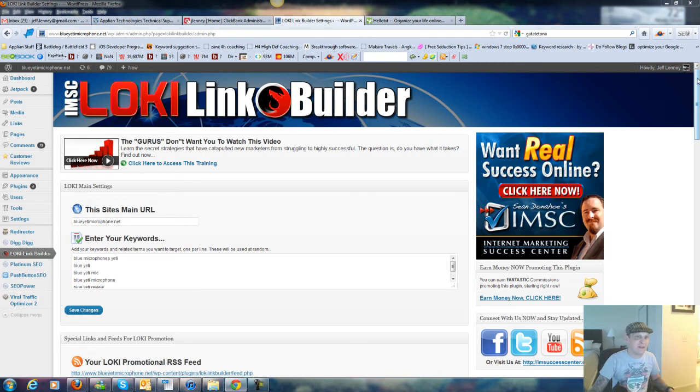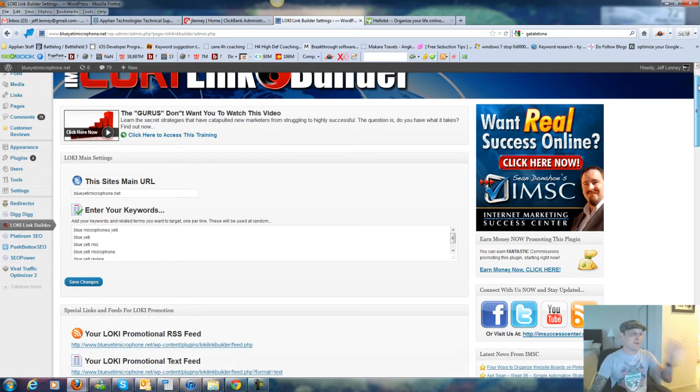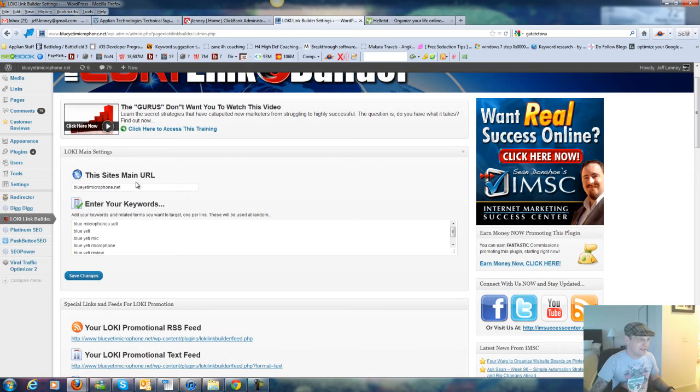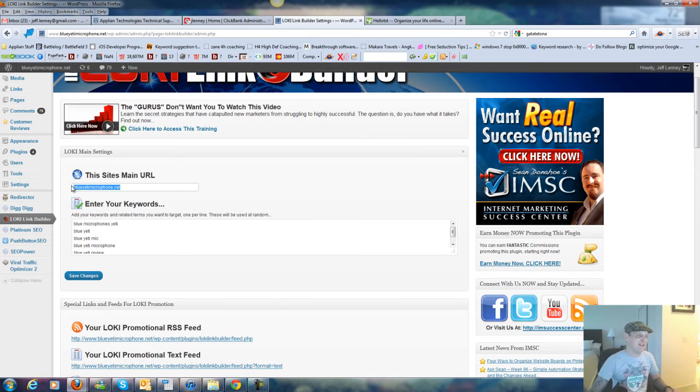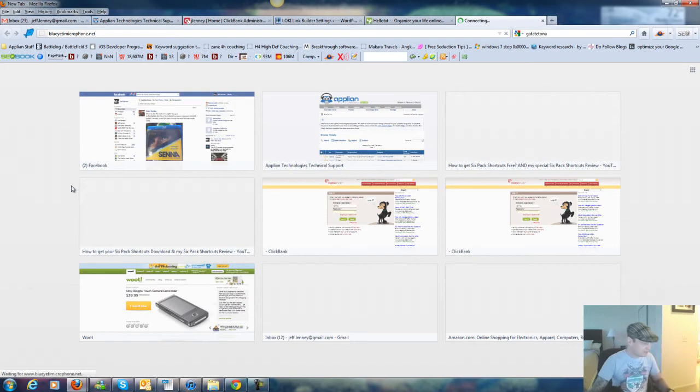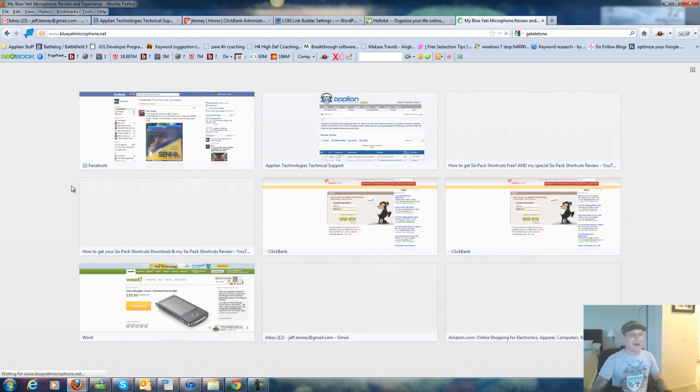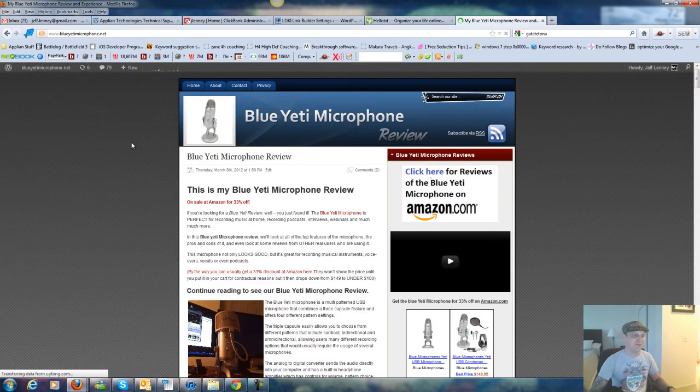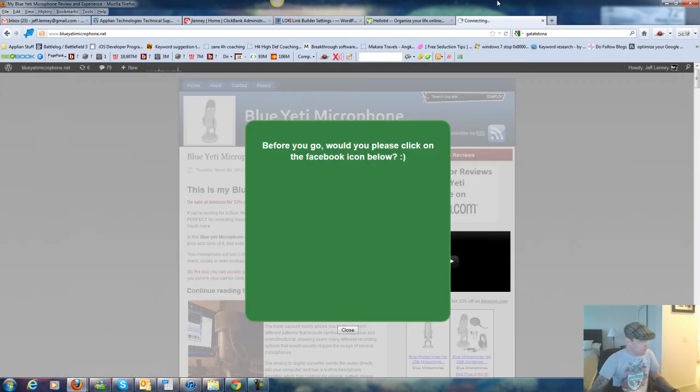So basically, what you have here, let me kind of go through on my own domain here. What it shows you is I've got this installed, like I said, on blueyetimicrophone.net, my main domain name. In fact, this is the domain I also have viral traffic optimizer installed on, which I'm still kind of playing with as well.